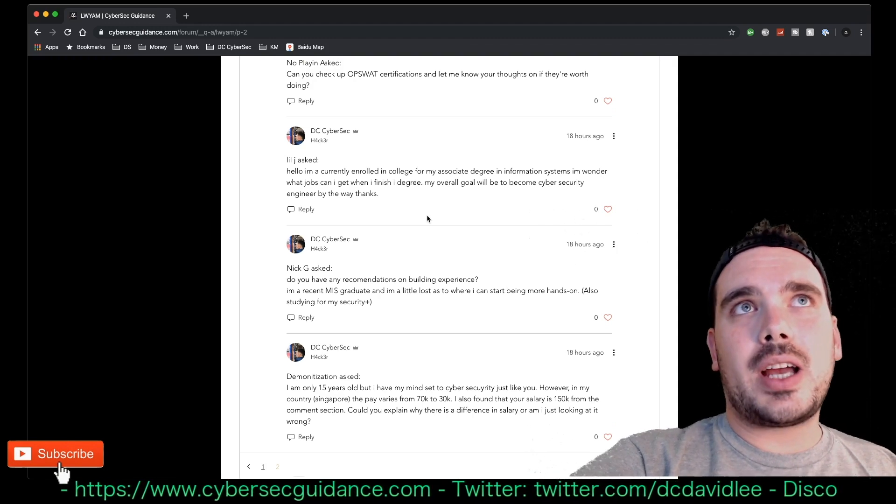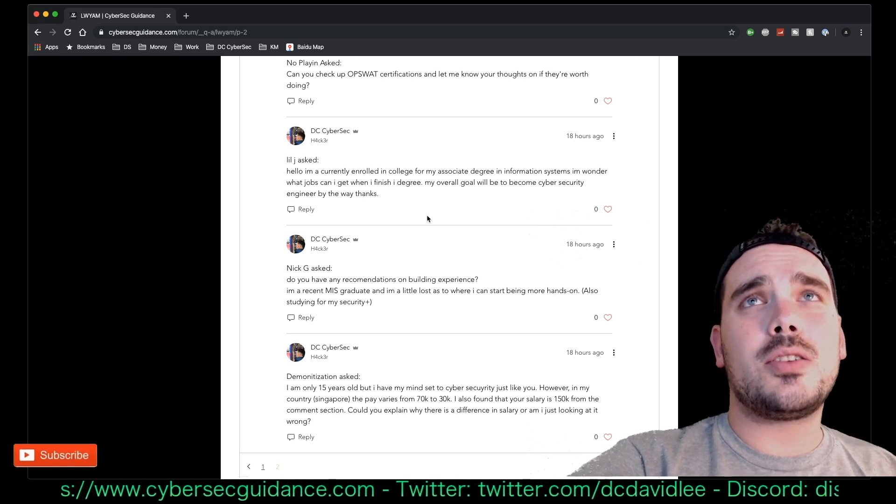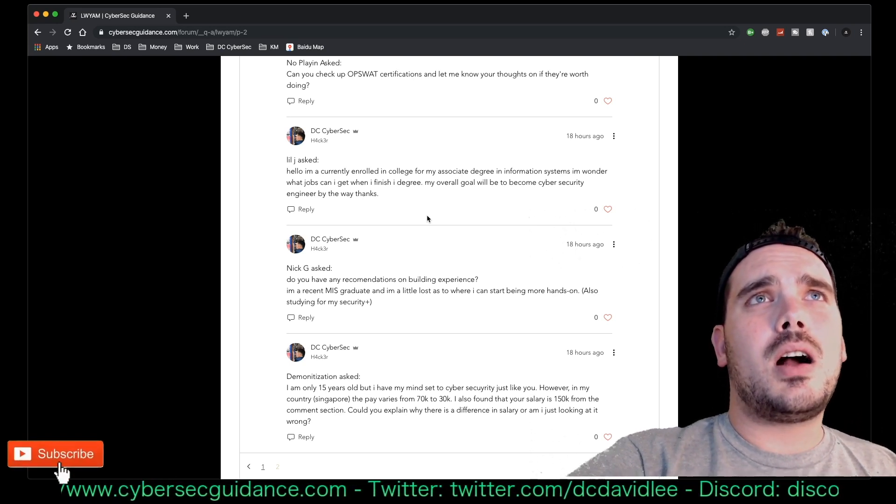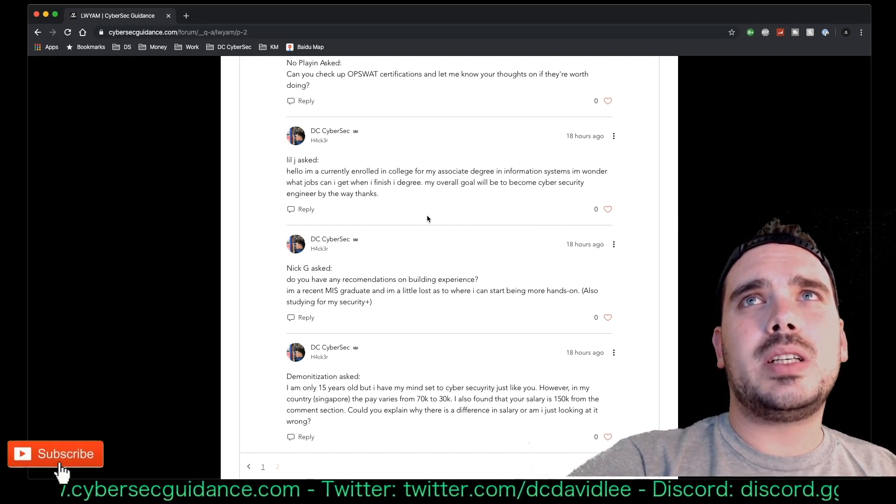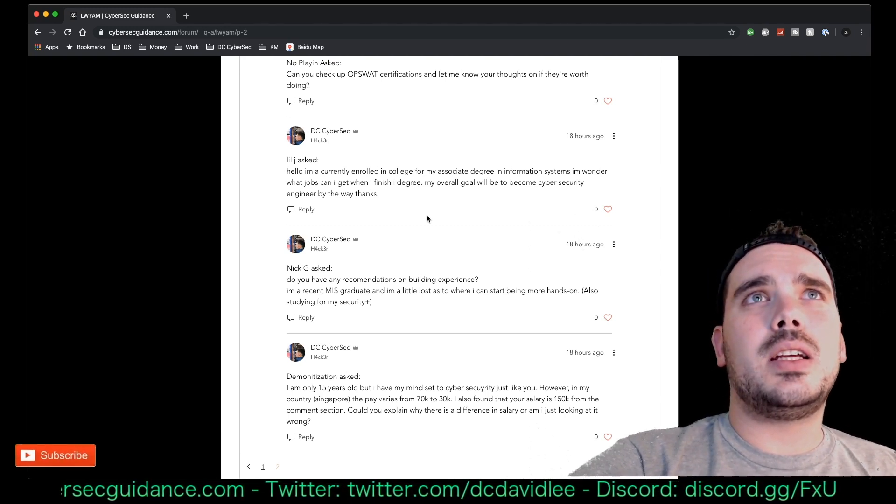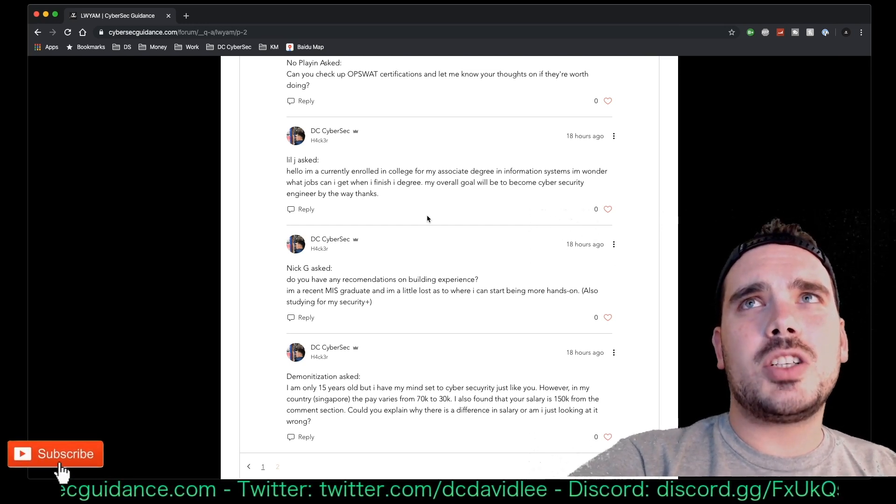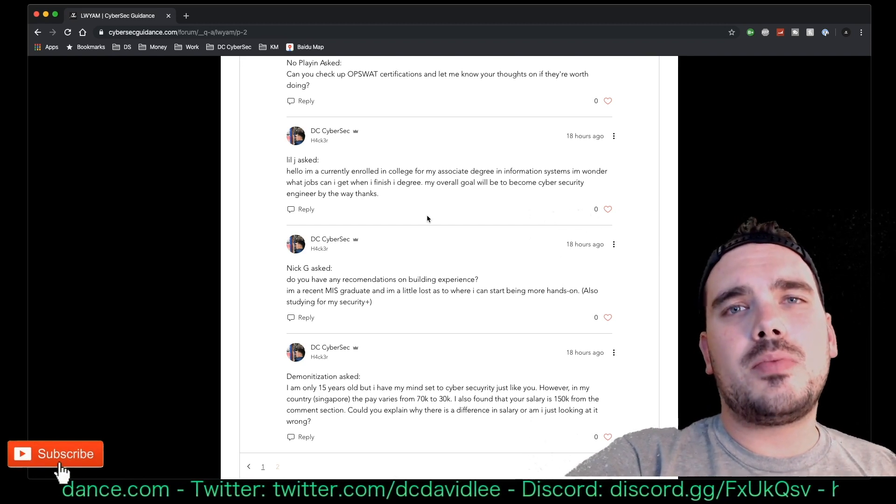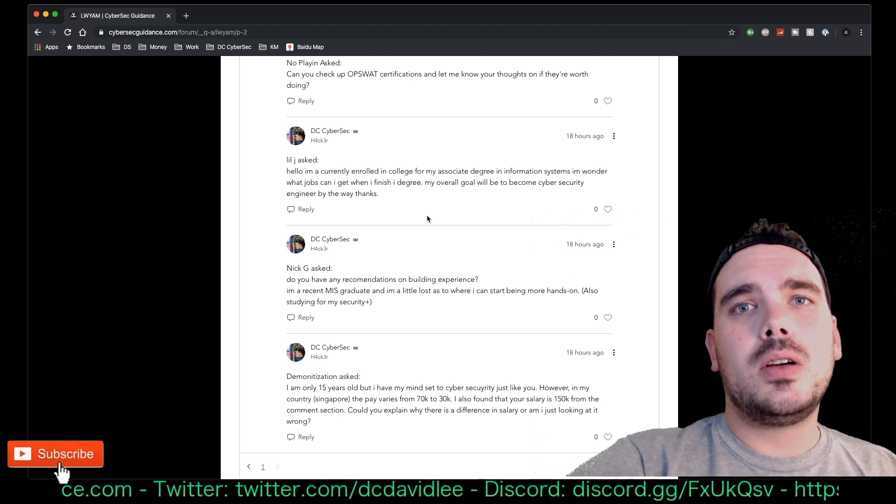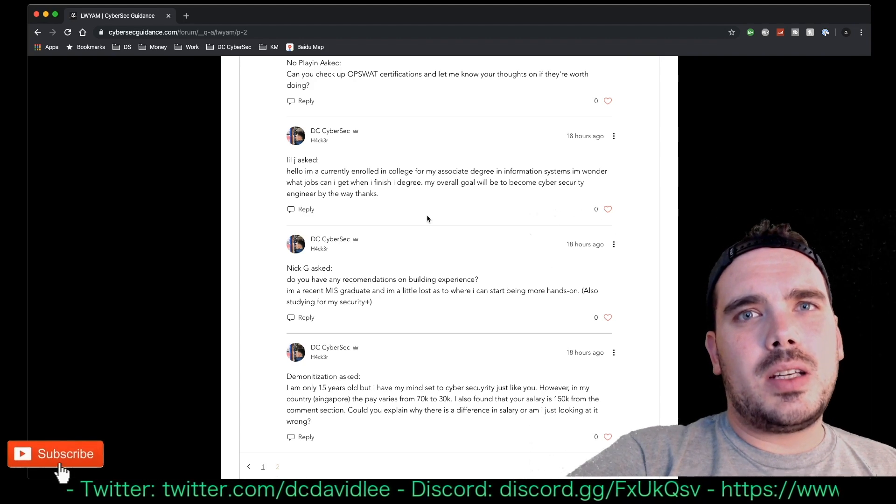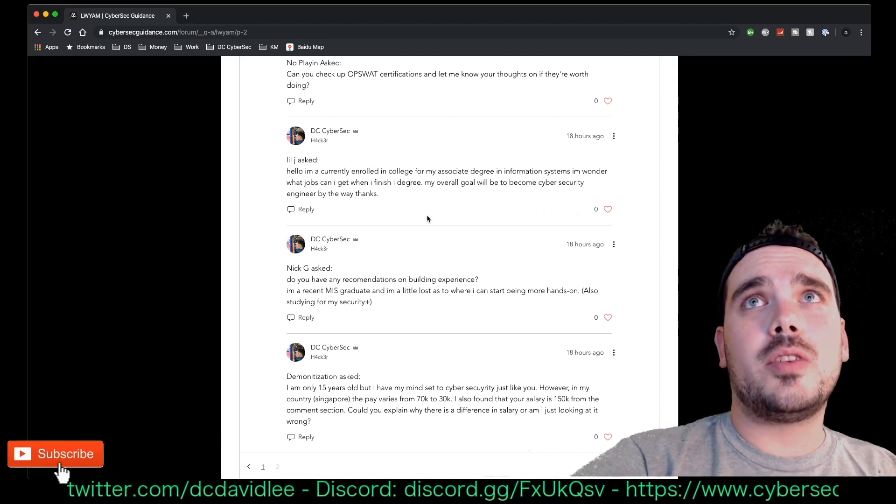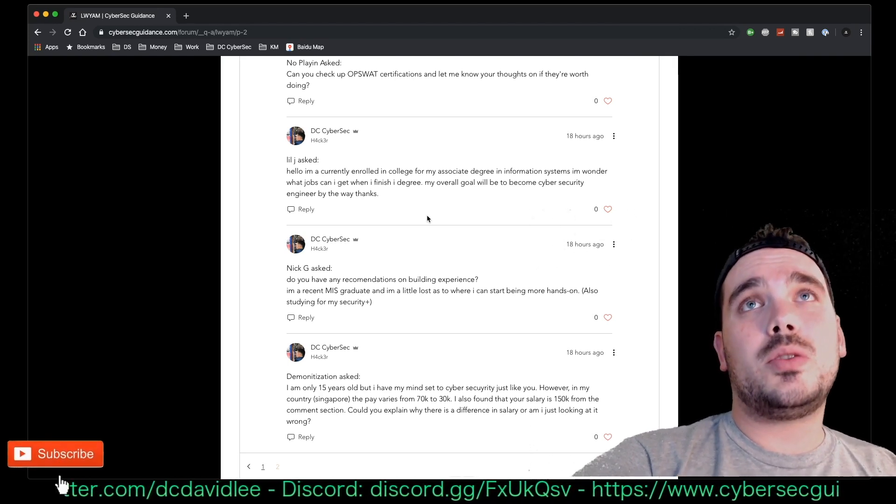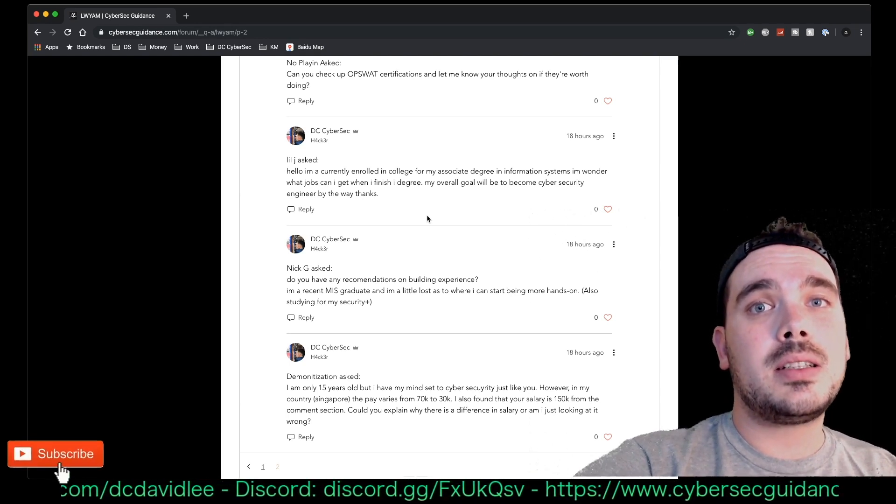Next up I've got Little J and they have asked, 'Hello, I'm currently enrolled in college for my associate degree in information systems. I wonder what jobs I can get when I finish the degree. My overall goal will be to become a cybersecurity engineer, by the way. Thanks.' Are you doing a degree in information systems? You want to know what jobs you can get. I guess you could probably walk into something like a security analyst role or maybe even like data analysis. One of the analysis roles are going to be probably the most easy to get for your position, just based on what you're going to learn in university under information systems.